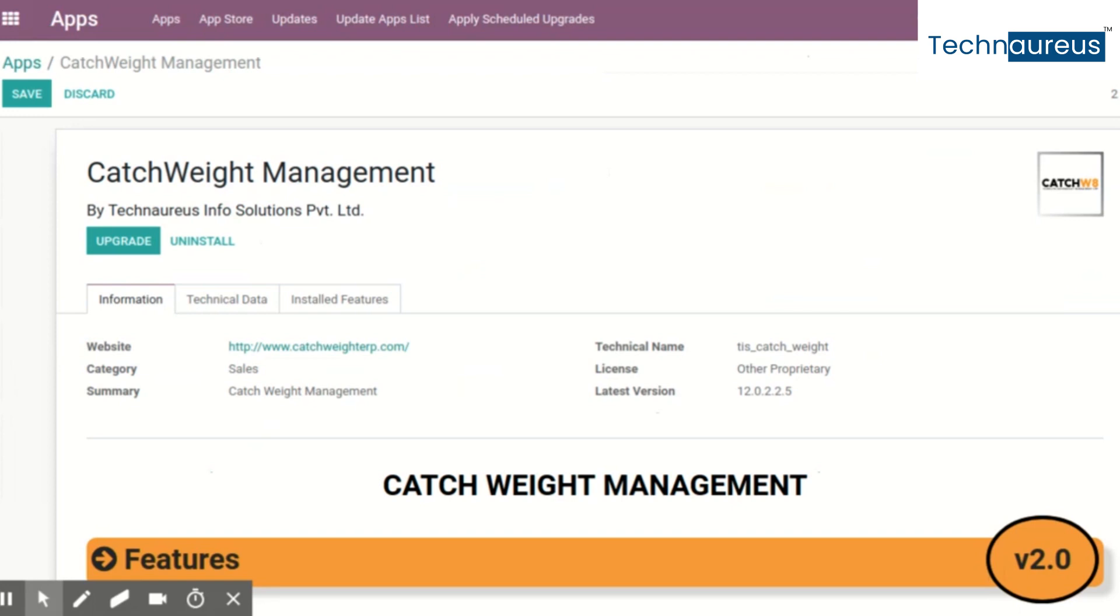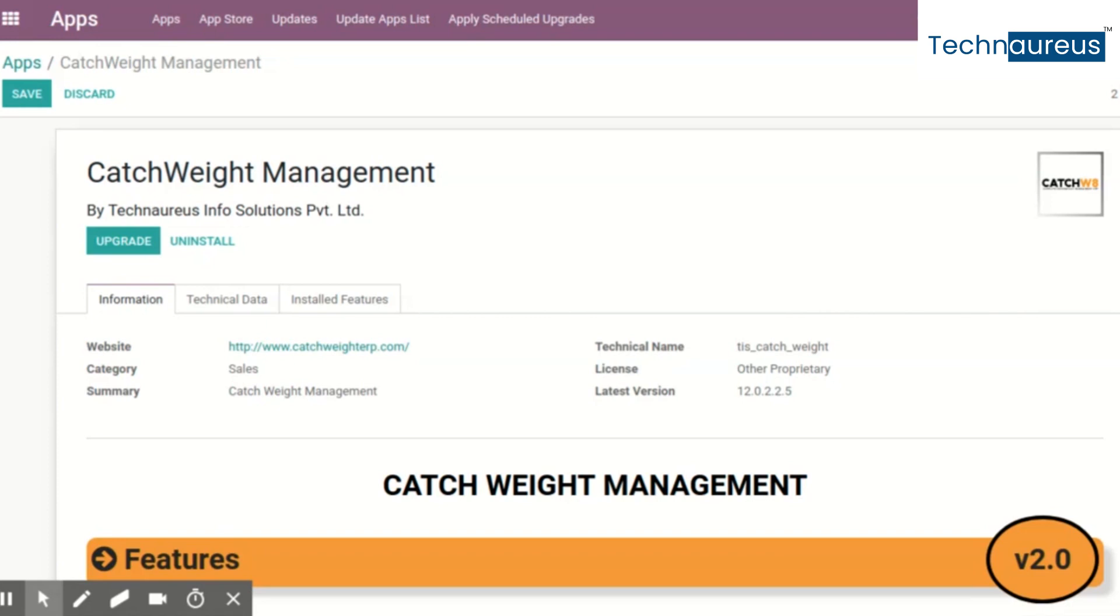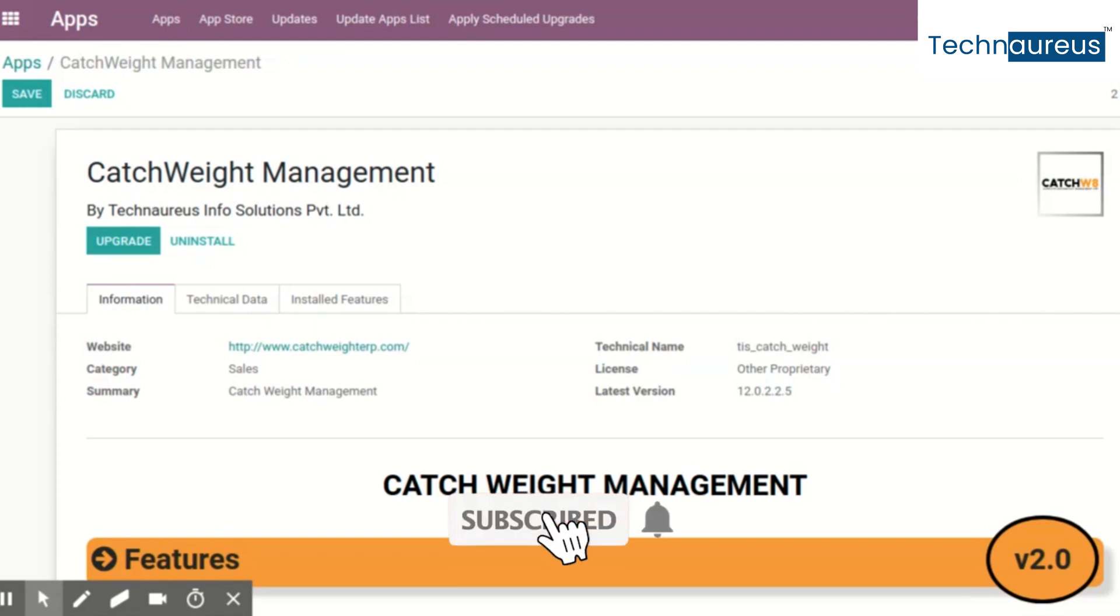Catchweight version two has advanced features compared with version one. It covers almost all areas of the sales module, purchase module, and inventory module, including picking operations, multi-warehouse, multi-location, inventory adjustment, scrapping, stock reporting, and stock valuation. It also covers manufacturing process, manufacturing byproduct, BOM procurement, and average quantity concept.